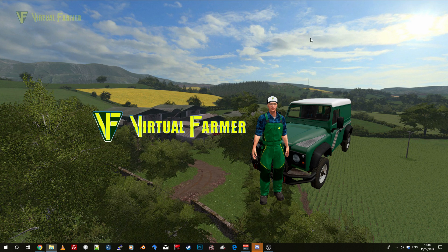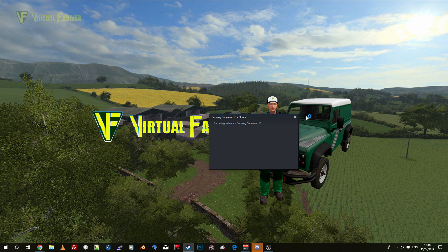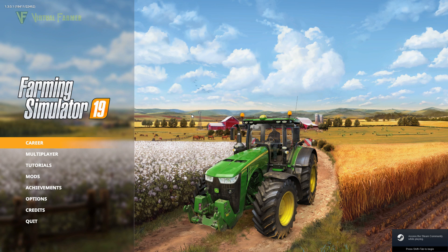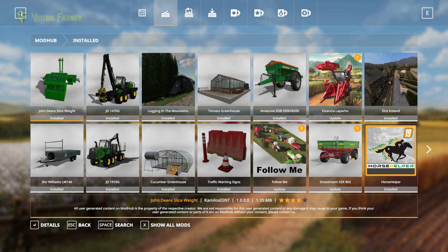There you go — the mod is now installed. We'll restart Farming Simulator 19, go to Mods, then Installed Mods. You can see we now have the John Deere slic weight, and that is how you manually install a mod for Farming Simulator 19.